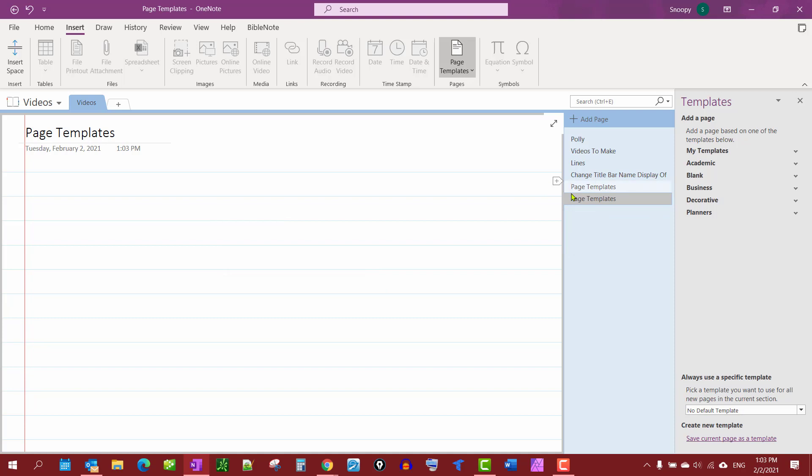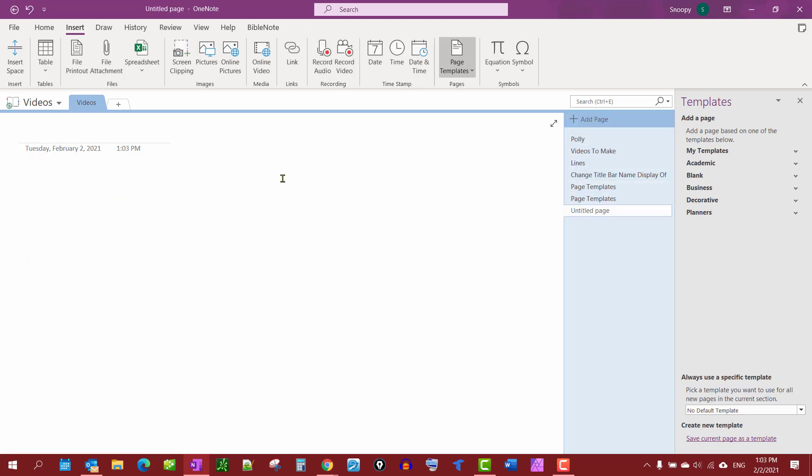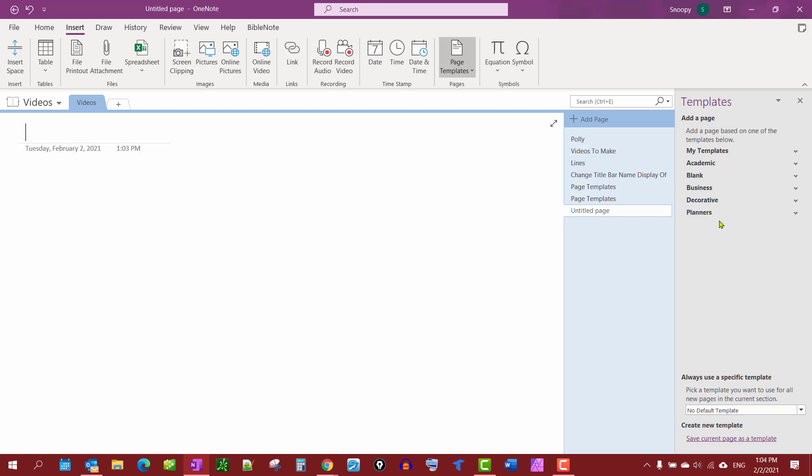Or if you just want to get rid of it all together you open up My Templates, right click and then select Delete and it's gone. No longer have that template.